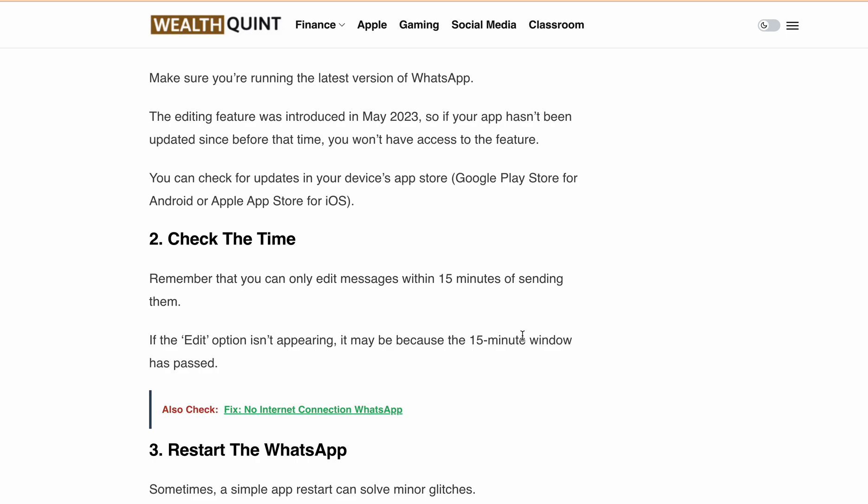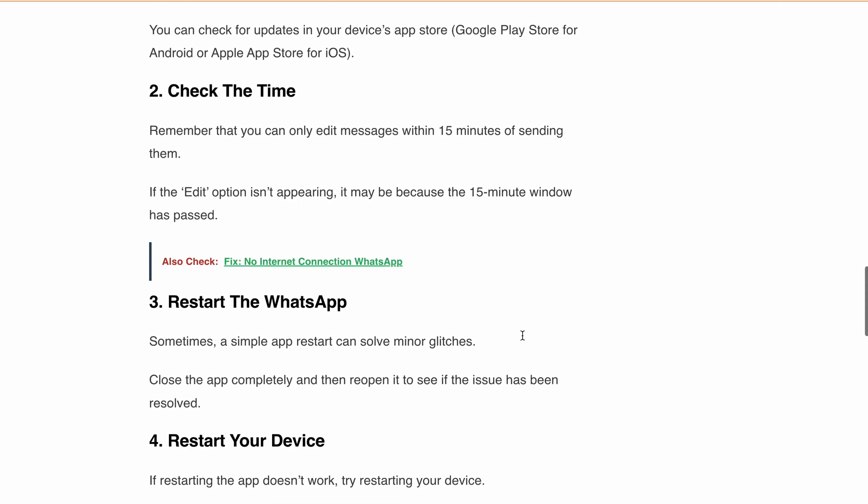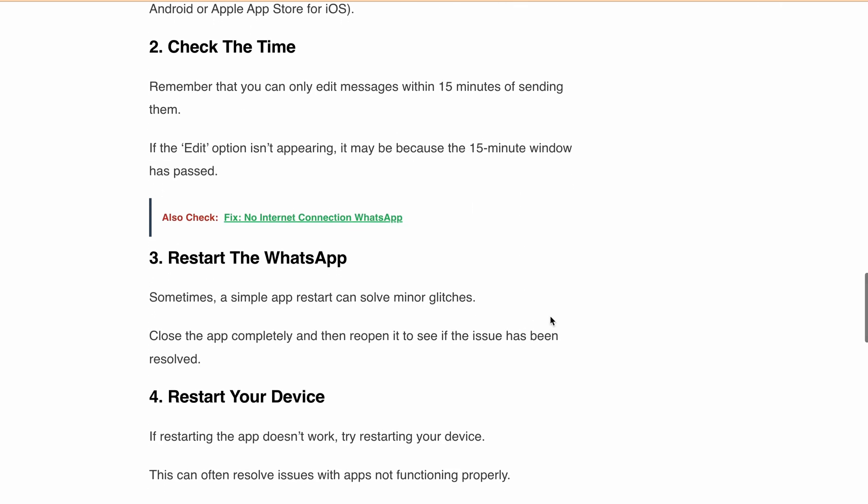You can only edit sent messages within 15 minutes. If that doesn't work, try giving the app a good old restart. Just restart your app, and if that still doesn't work, then it might be worth restarting your device. These simple steps often resolve a lot of technical glitches.